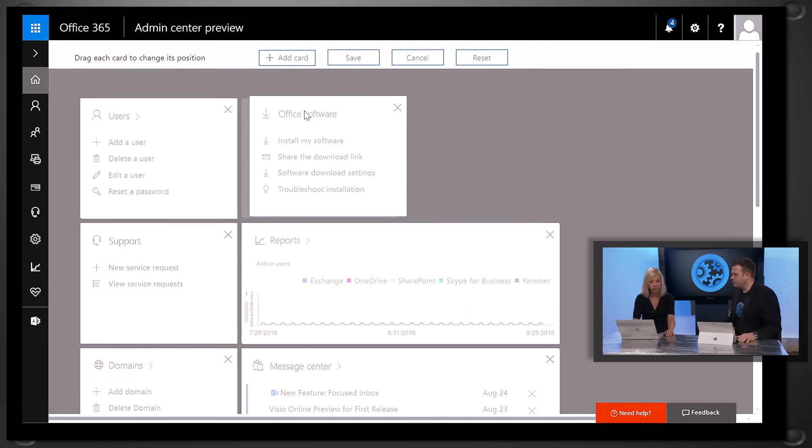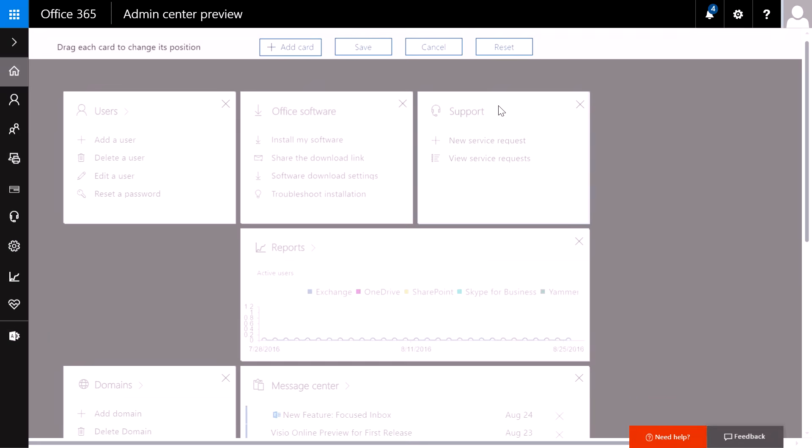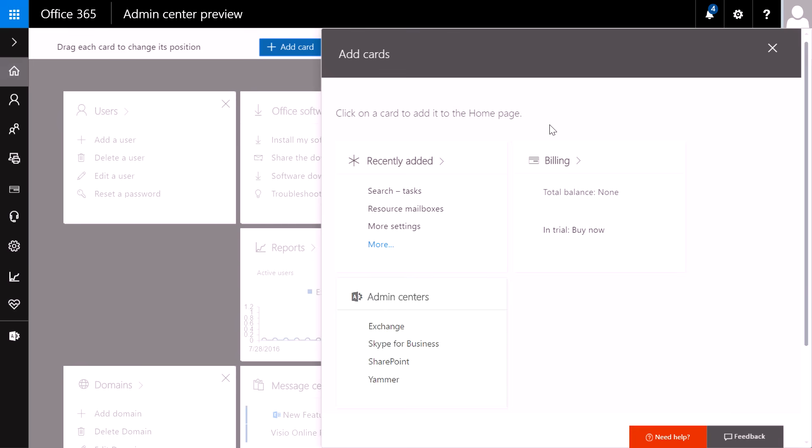You can also move tiles around so that you have the ones that are most important to you at the top and easily accessible. You can also add additional cards. We'll be adding more cards over the next couple of weeks, so that you can actually pin any of the sub-sites of the Admin Center directly to your home dashboard. That also includes the product-specific Admin Centers that you may use, like the SharePoint Admin Center or the Exchange Admin Center.